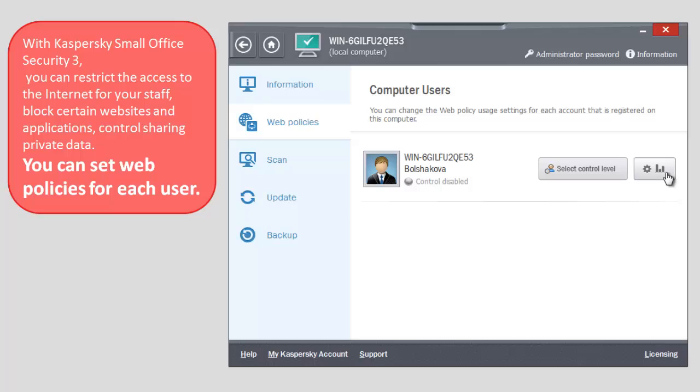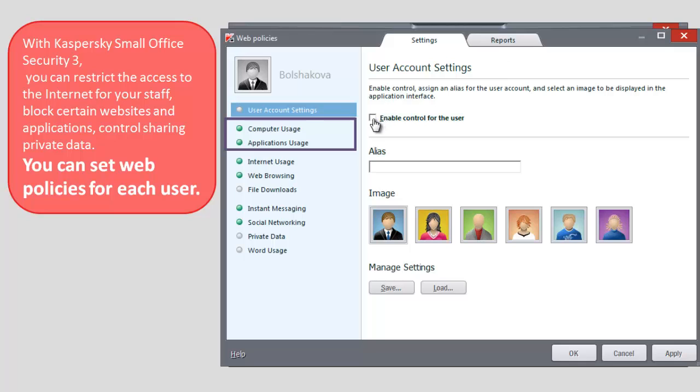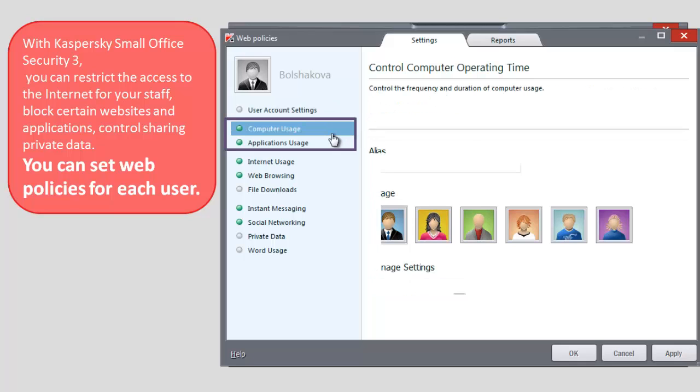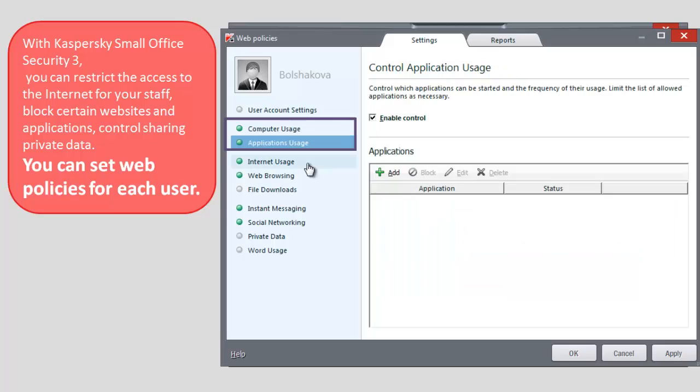In the Applications Usage section, you can control which applications are started by the user, how often they are run, and also make up a list of allowed applications.